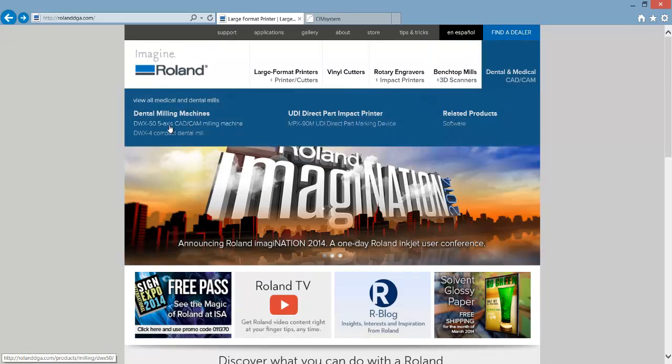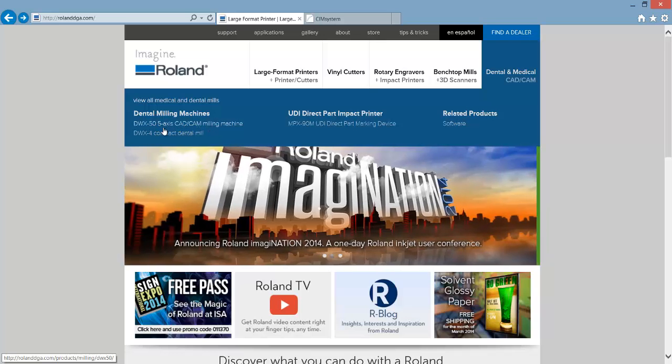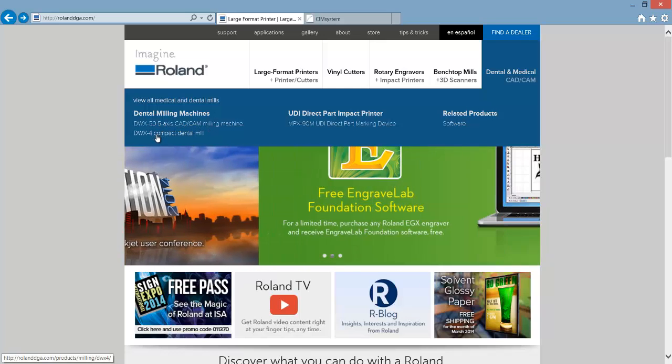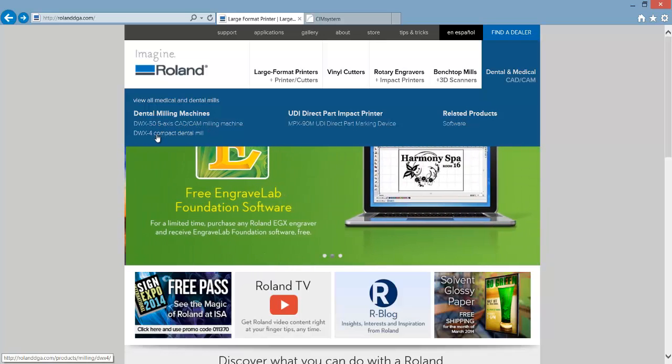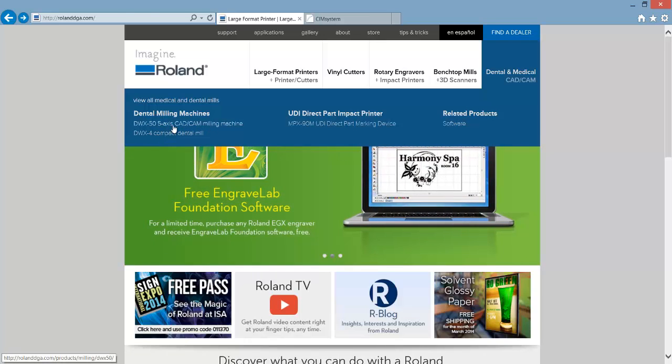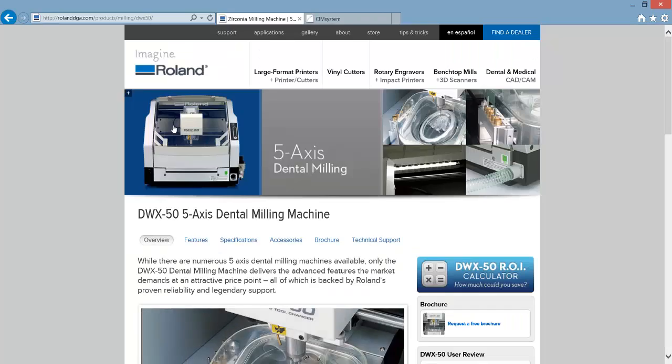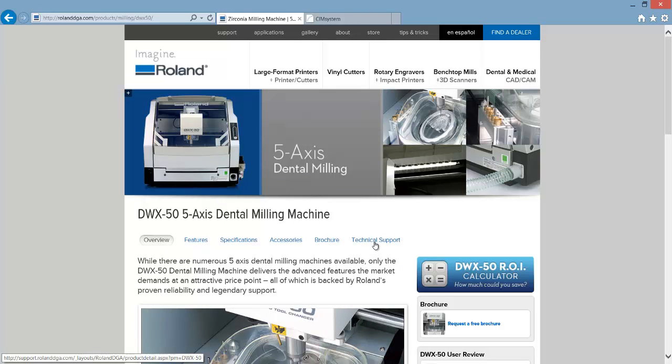From there select either the DWX50 5-axis CAD CAM Milling Machine link or the DWX4 Compact Dental Mill link. Once the appropriate page is loaded go to the Technical Support link.